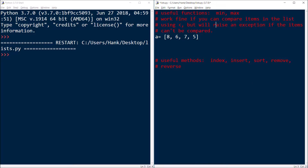Okay, so let's look at an example. I'm going to write a program that illustrates these functions and methods and how they work. So let's start off with the functions min and max. These functions are going to work just fine, so long as the items in the list can be compared using a relational operator.